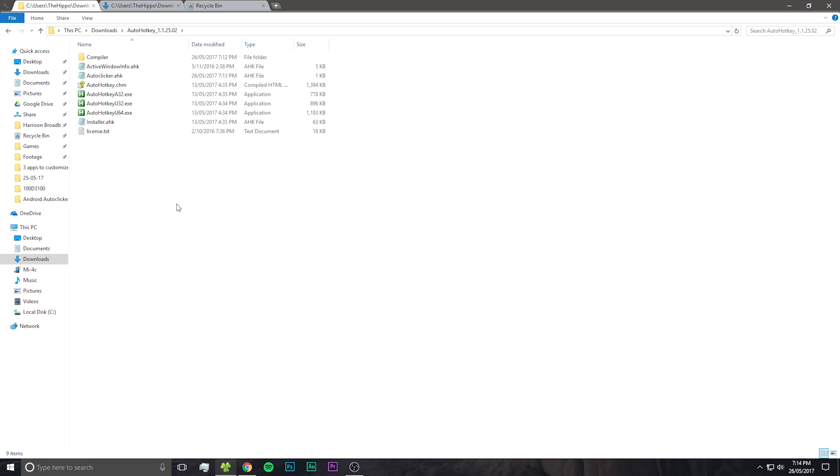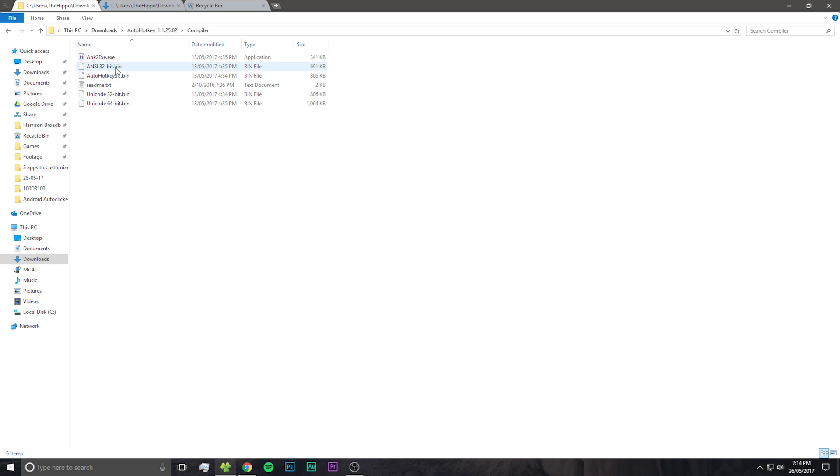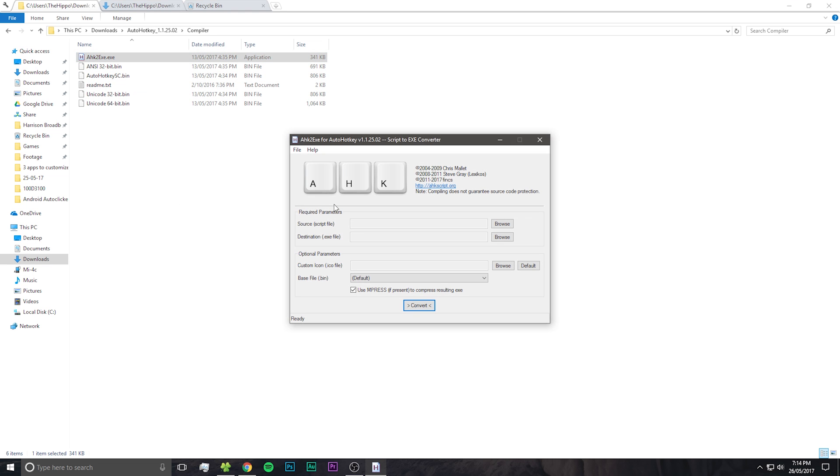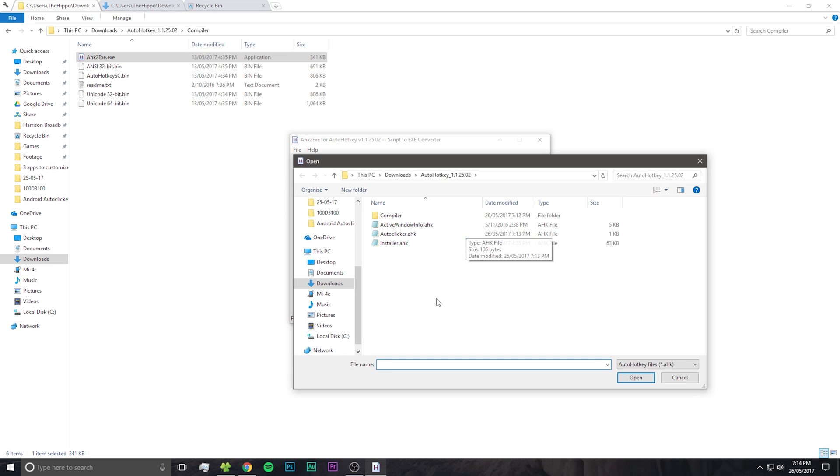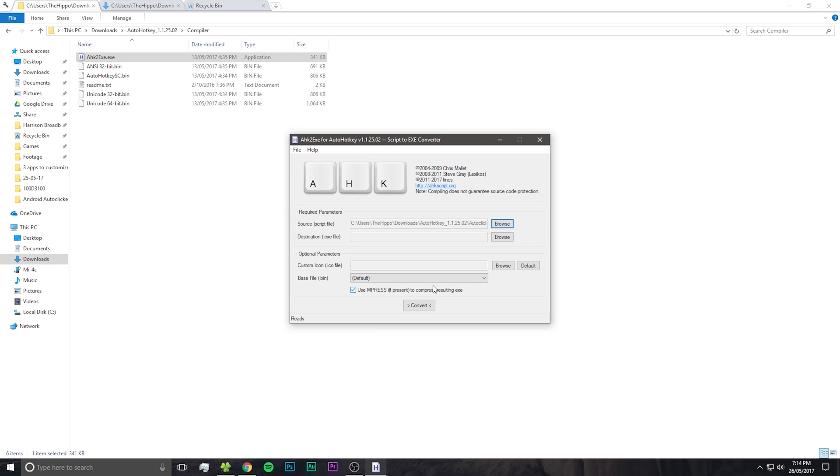Save that document and now we're going to go into the compile folder. Run the compile program and you'll need to select the auto clicker file we just edited.